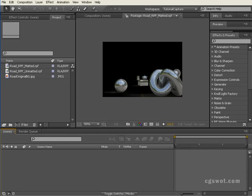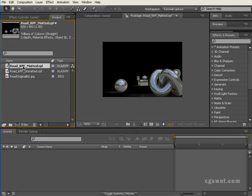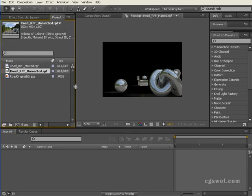Okay, welcome back. As you can see, we're in After Effects now, and what I've done is brought in that render that we did out of Max. I've brought it in a couple of times, two times.